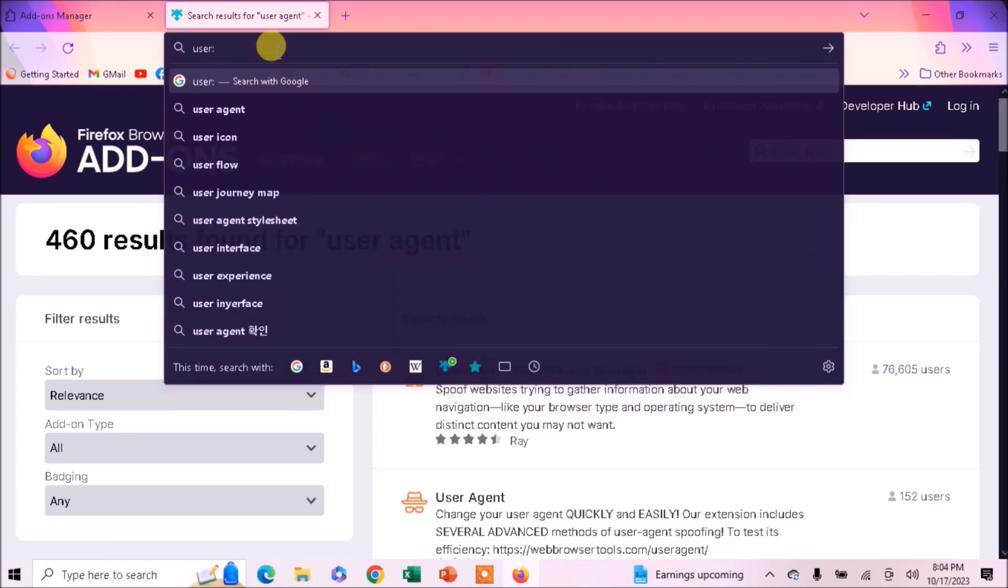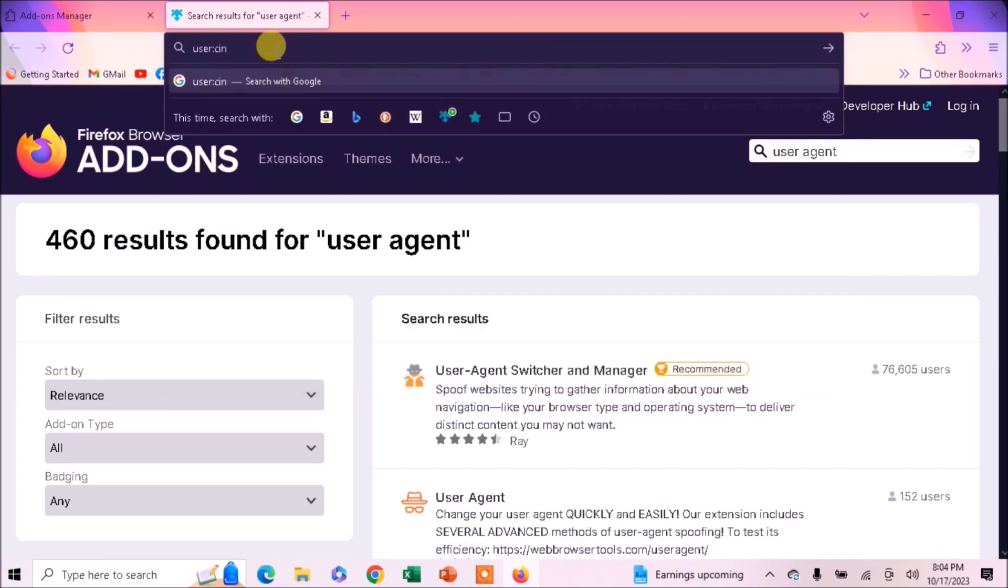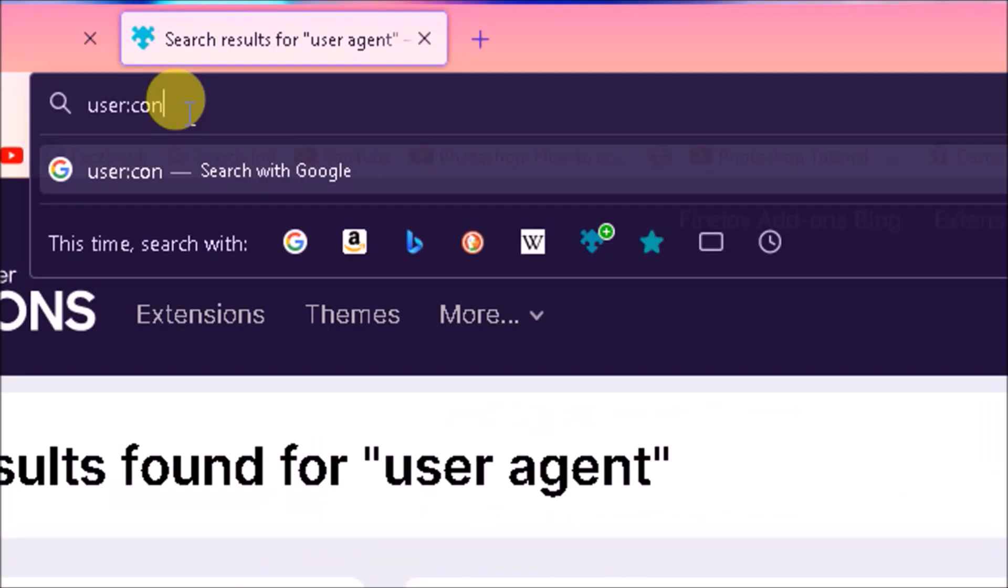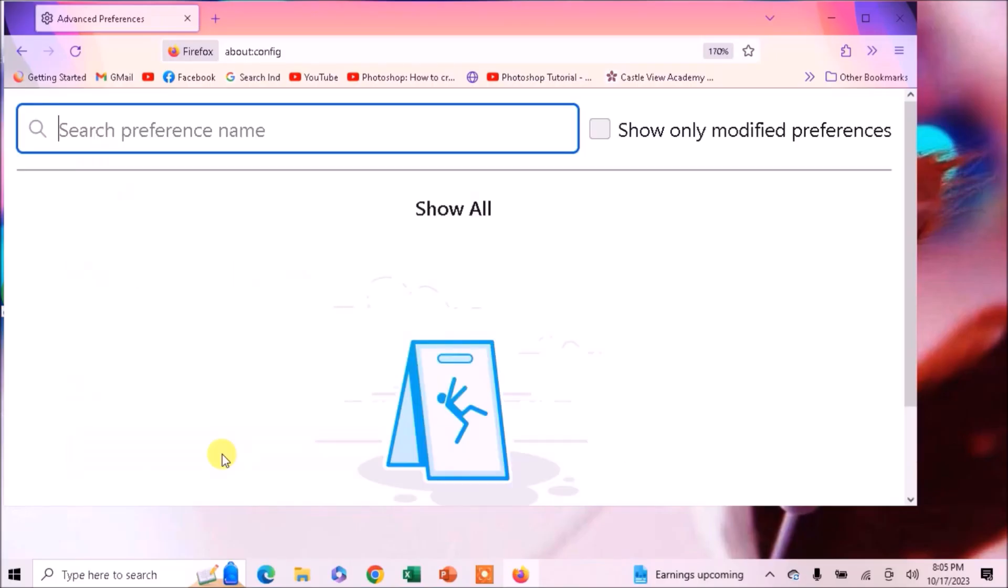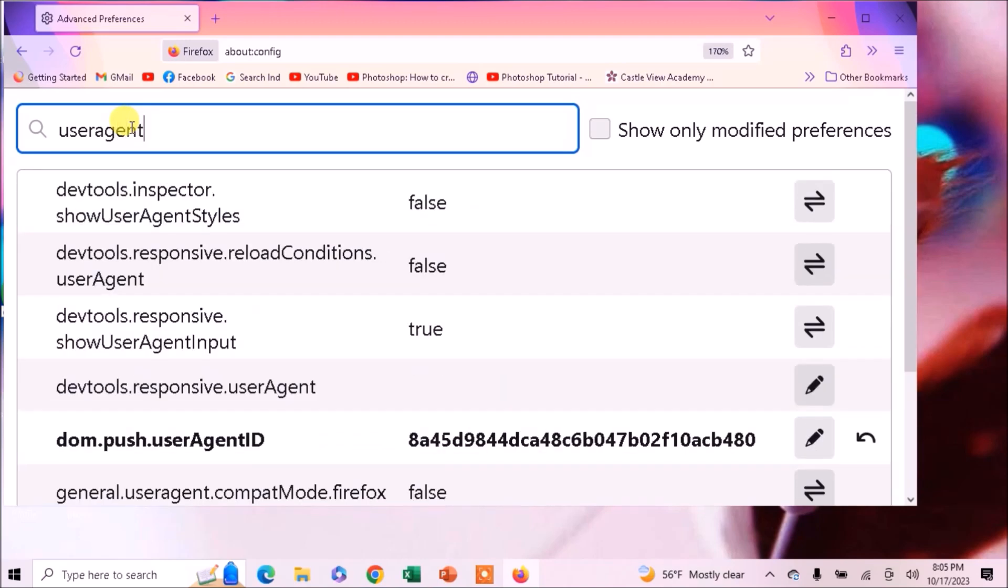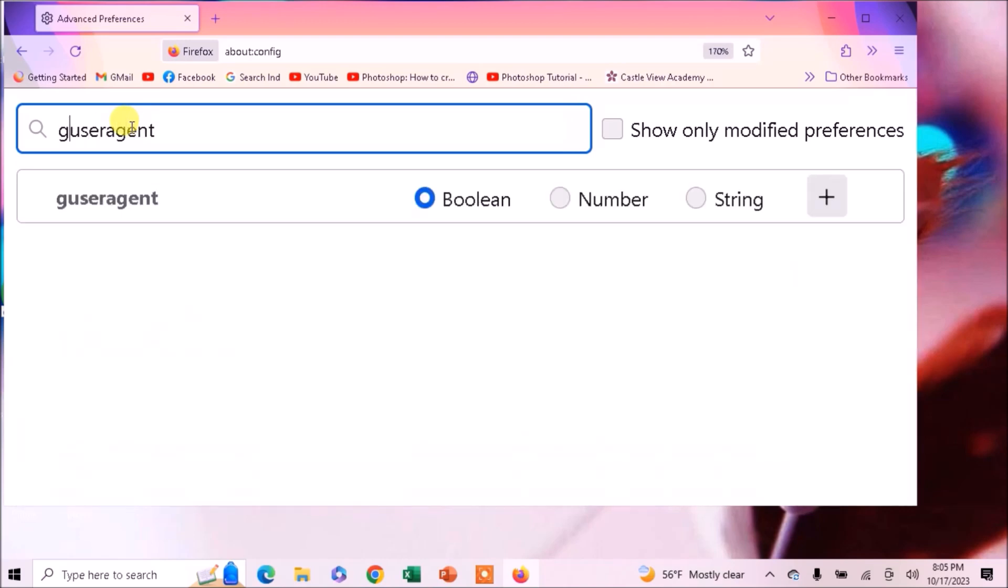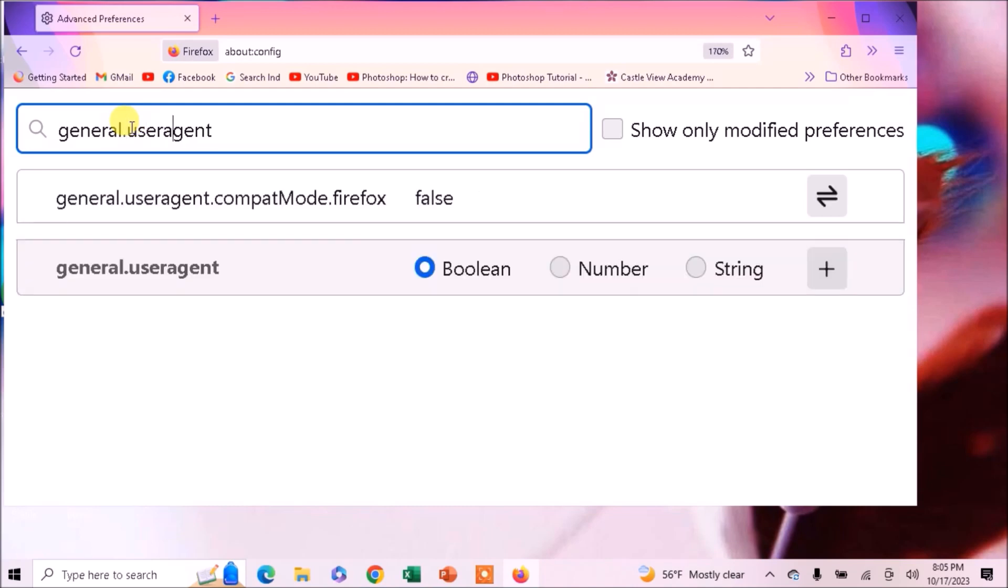But in today's tutorial I will tell you how to do it without using extension. So first of all, go to the search bar and type here about:config. Now accept the risk and continue. In this search bar type user agent.